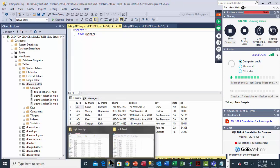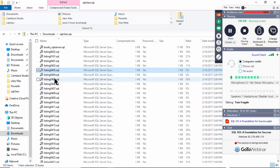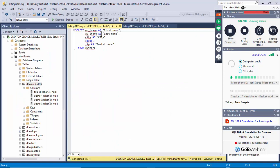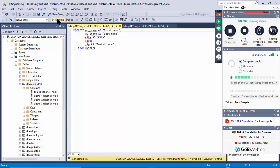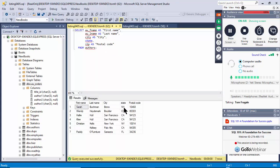Listing 405 has the word AS — these are called aliases. Instead of showing the column heading 'au_fname', it will show 'first name'. When you have the word AS, you're giving the field a different name — that's an alias. So it'll show first name, last name, city, state, and then instead of calling it 'zip' it'll call it 'postal code'.